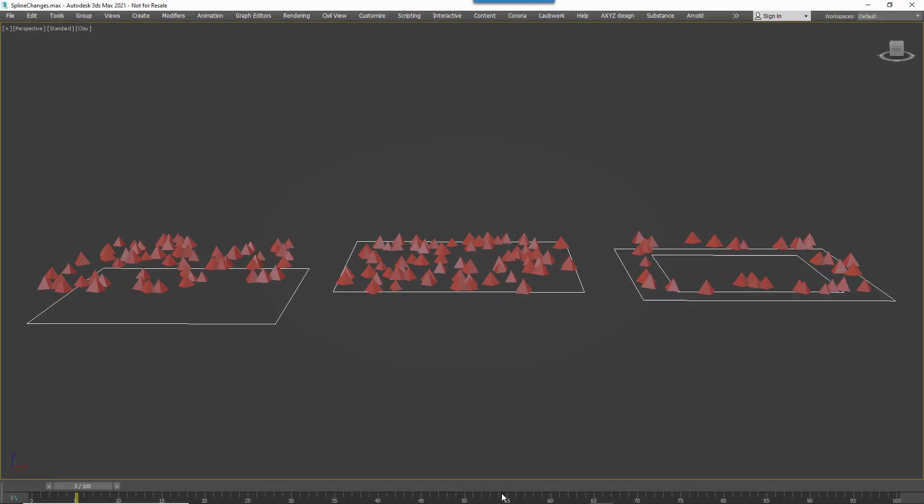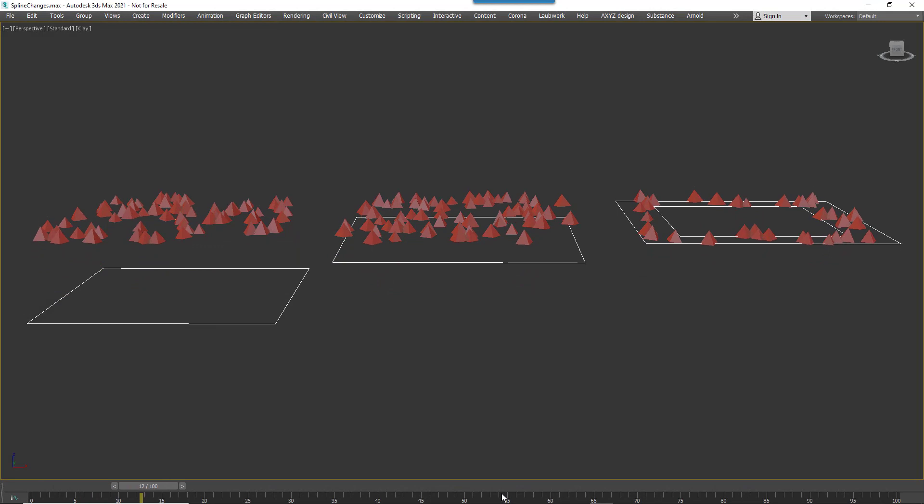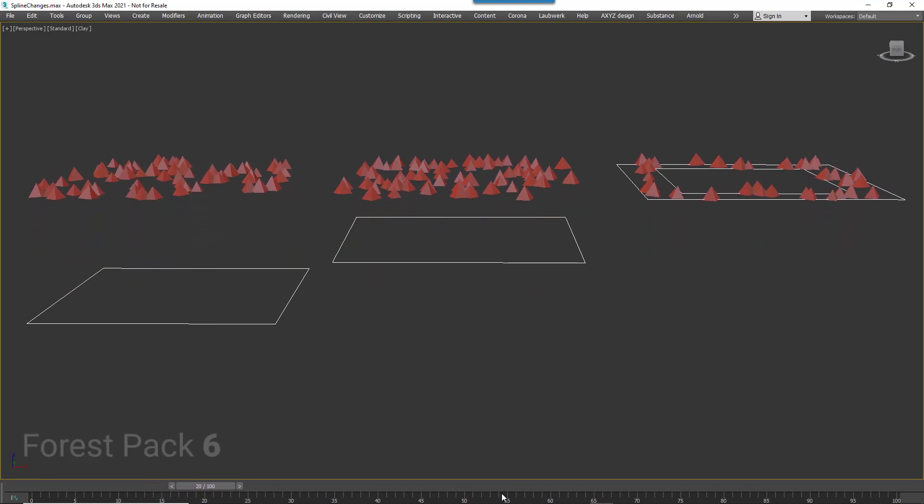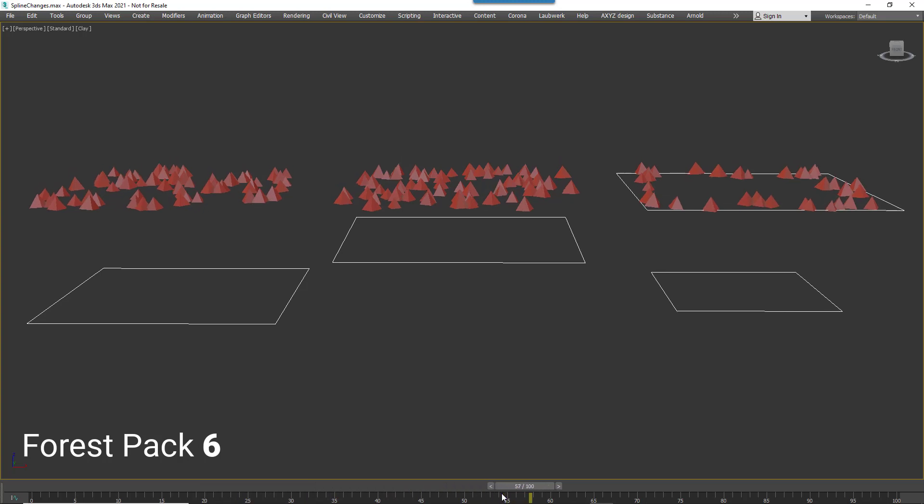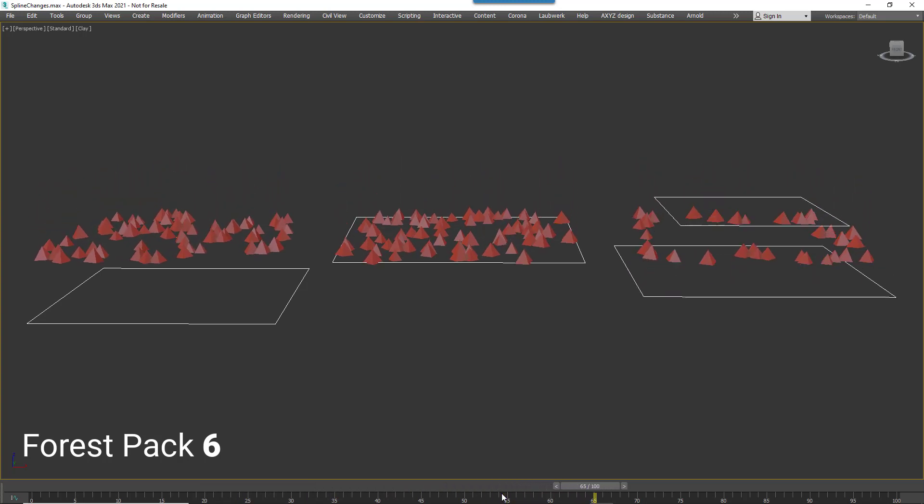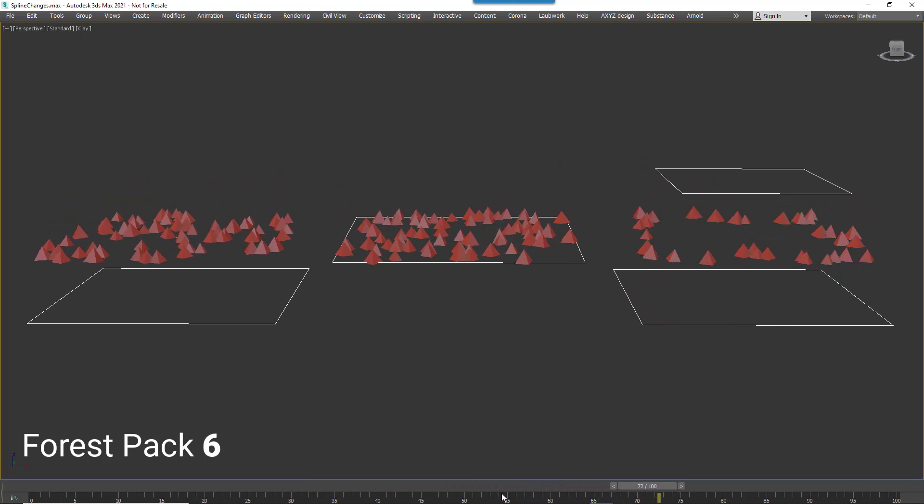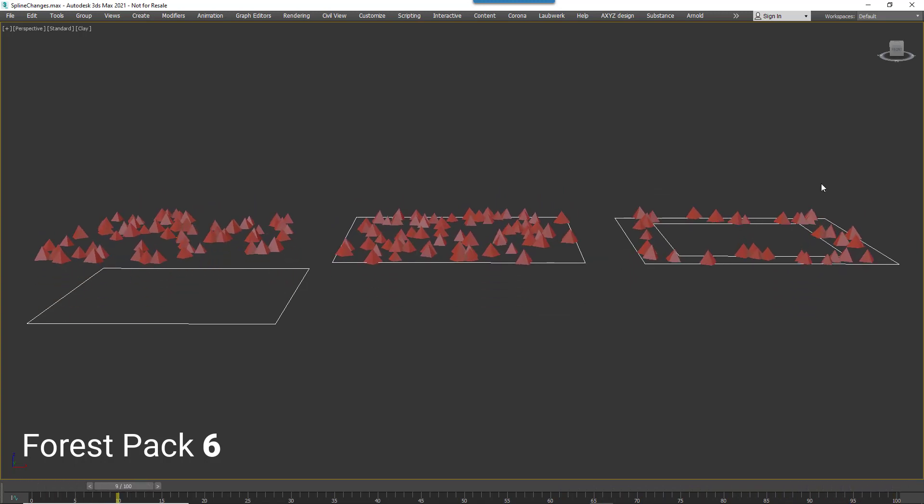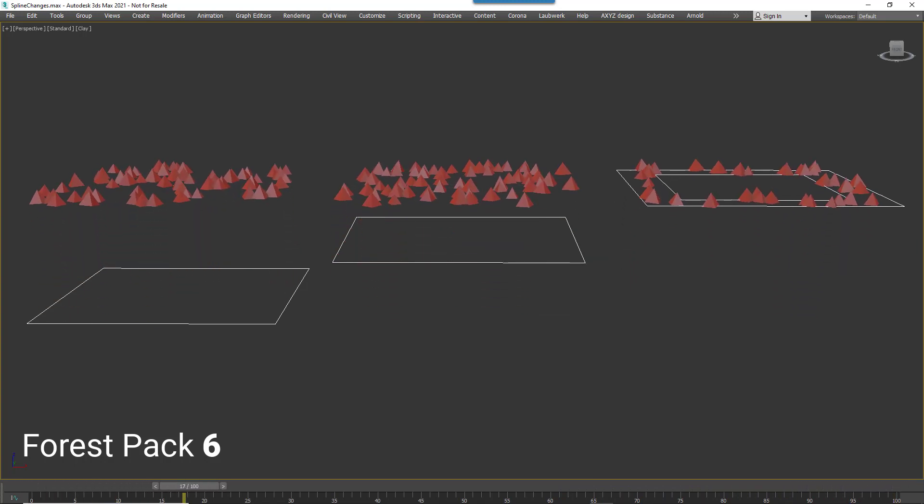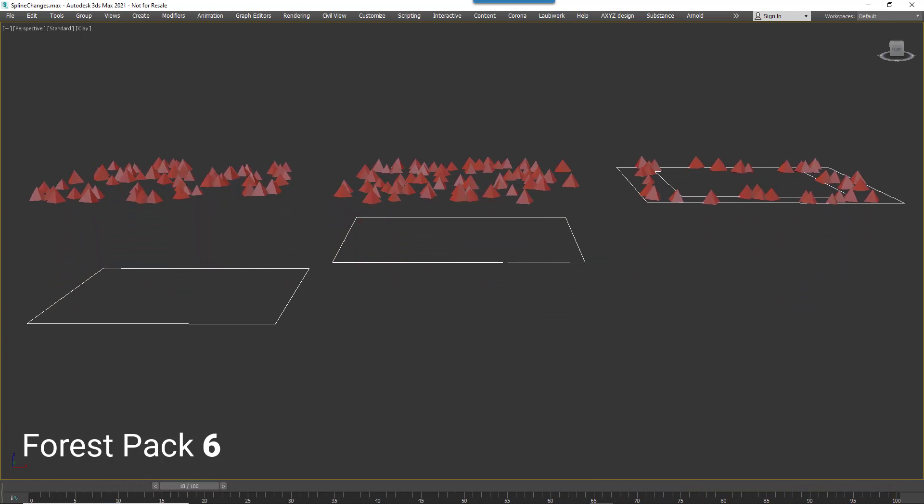Moving on, we have a change to the way that Forest Pack distributes objects on the Z axis when using multiple closed spline areas. Take a look at Forest Pack 6 and below. When multiple splines were used, all the objects in all the areas would be aligned to the height of the topmost spline area. This meant that even if you had multiple flat areas to scatter on, you'd still need a surface to force them to the correct height.